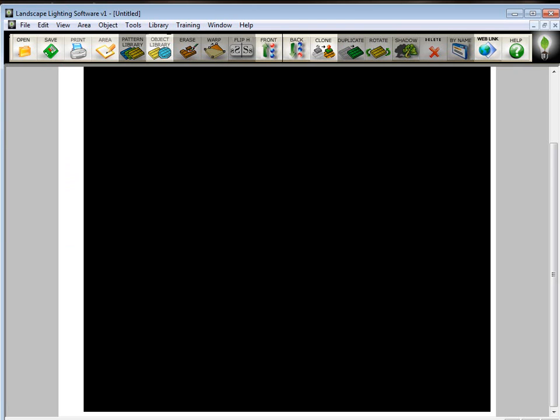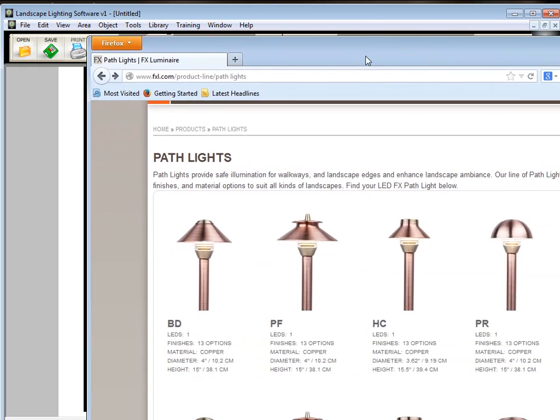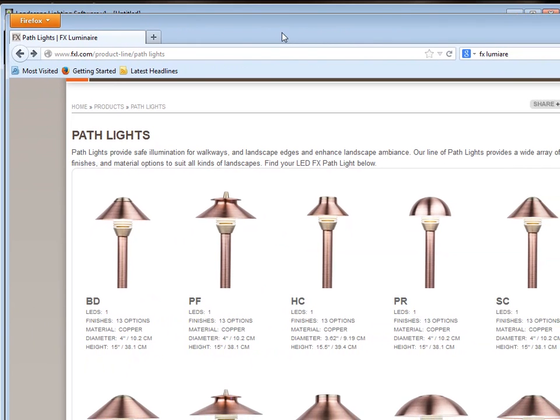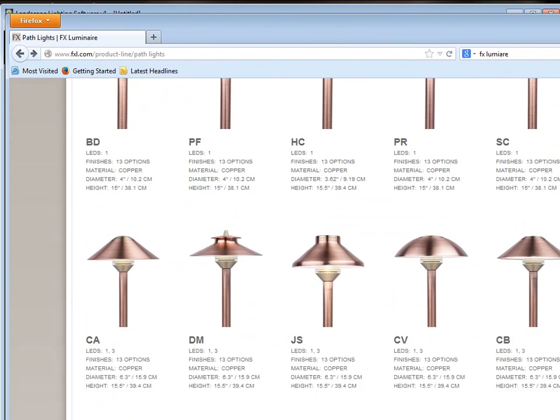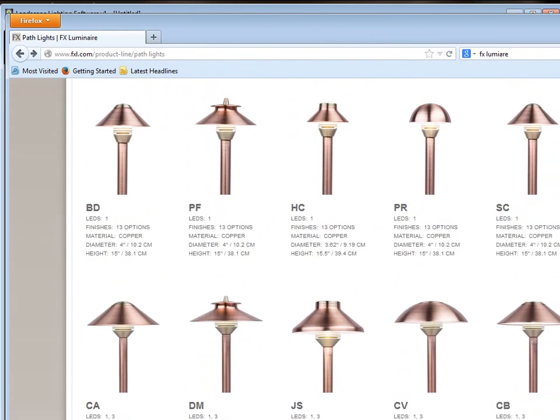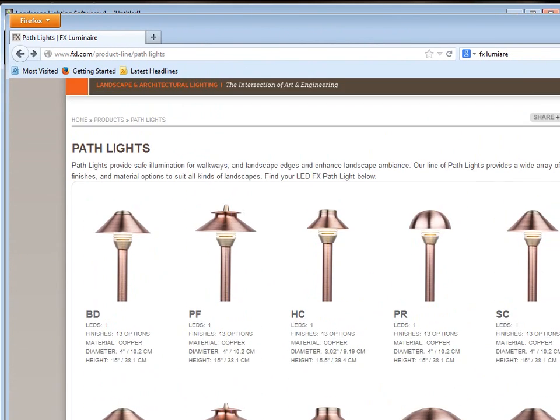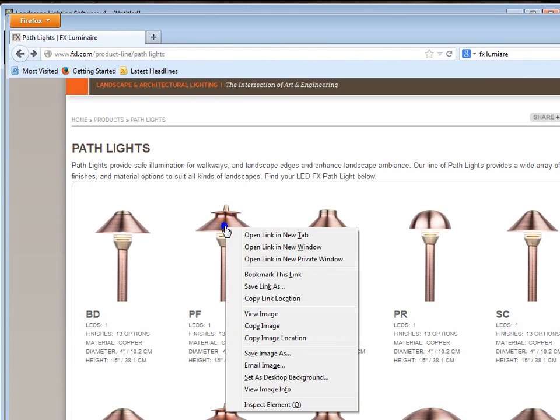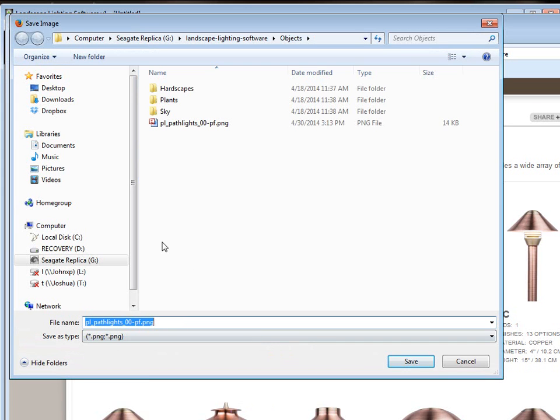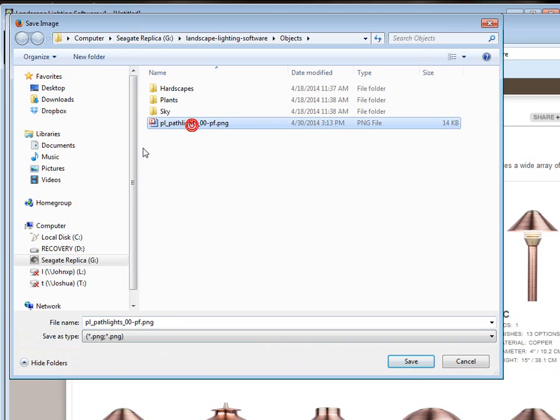So the first thing I'm going to do is to show you how to capture things from the Internet. I went to FX Luminaire's website, and I found the place where they have their path lighting fixtures. And let's say I want to grab these and put them in the program. Even though they're already in the program, I'm showing you how we do it. So first of all, pick the one that you want, and what you do is you hold your mouse over it and then right-click, and you click on Save Image As.